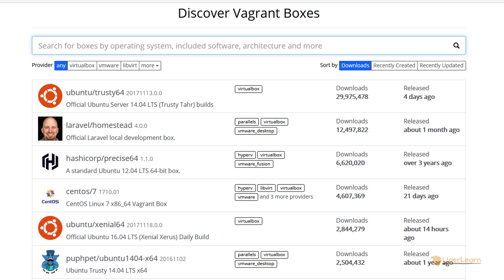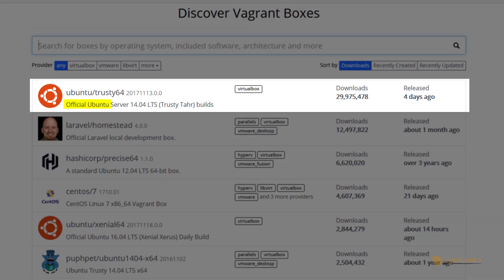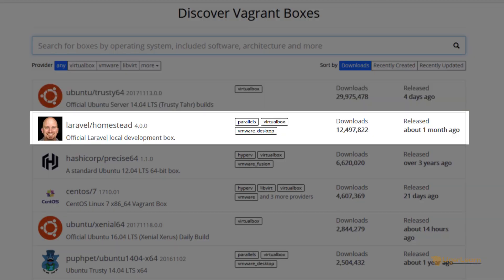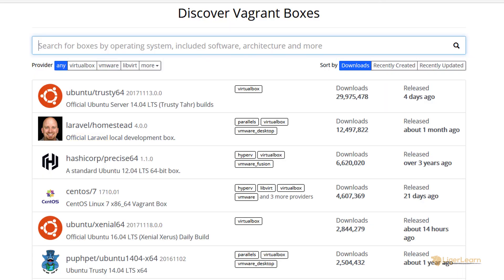Some companies and projects provide official Vagrant boxes which they produce and endorse for their products. For example, the first box shown is an official Ubuntu box, and the second is an official Laravel box. It is up to the user who creates the box to decide which providers their box will support. In our case, in this course, we're using VirtualBox as our provider, and pretty much everyone supports VirtualBox.